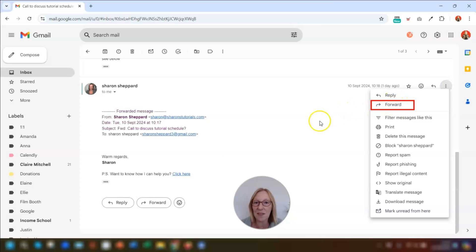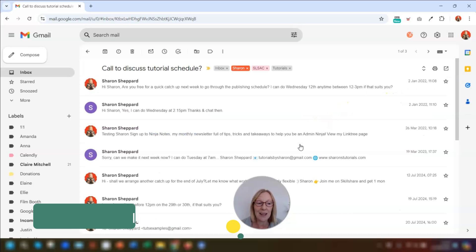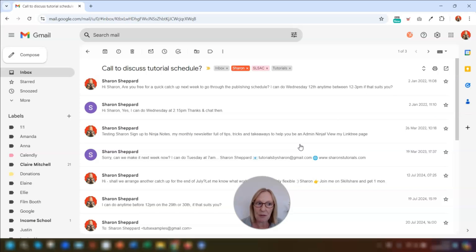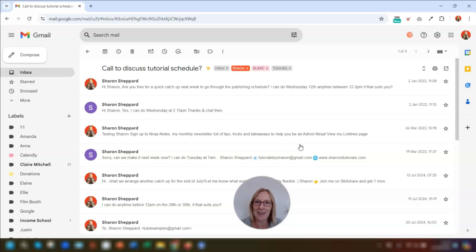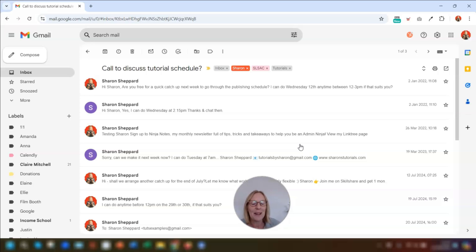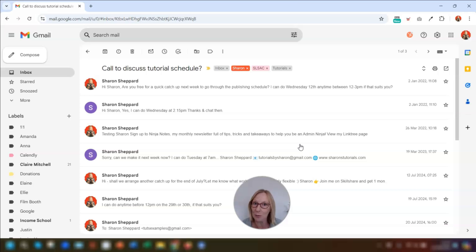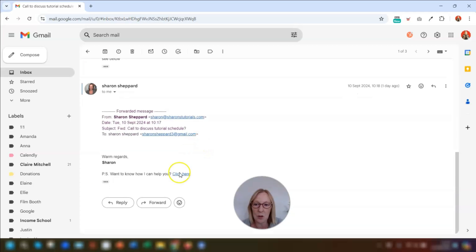So you know those times when you're in a long email thread of forwarded emails and the subject line looks something like FWD for forward and then a long subject line and it's completely random and you've got no idea what it's talking about. Well, when you forward an email to somebody, you've got the option of editing that subject line. So it makes it easier for the person who receives it to know what you're talking about.